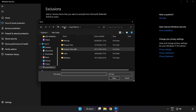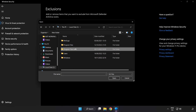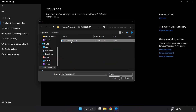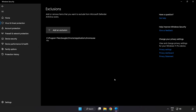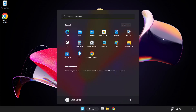Find your not working application, select it and click Open. Close the window and restart your PC. Problem solved.